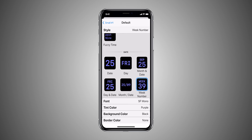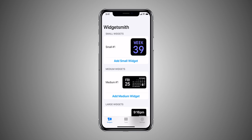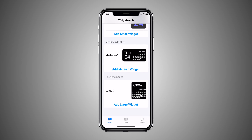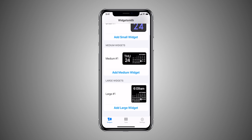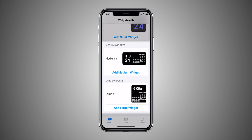Once you are done with the customization, go back and save it. You can also add more than one widget of the same size by clicking on the add widgets button. Repeat the steps to customize the other two sizes of widgets — medium and large — that you want to add on your home screen.